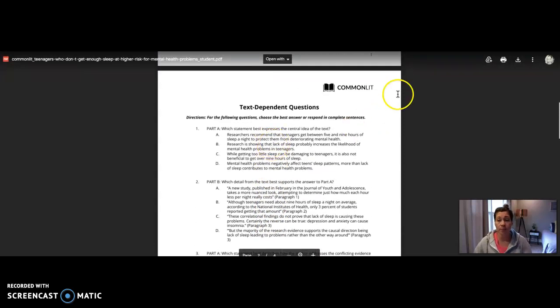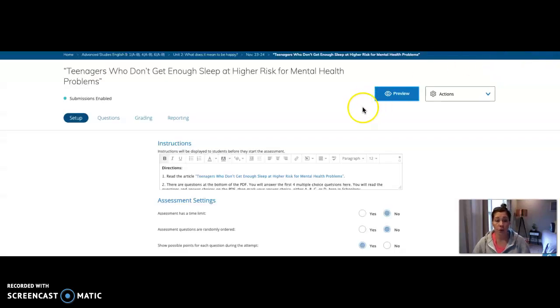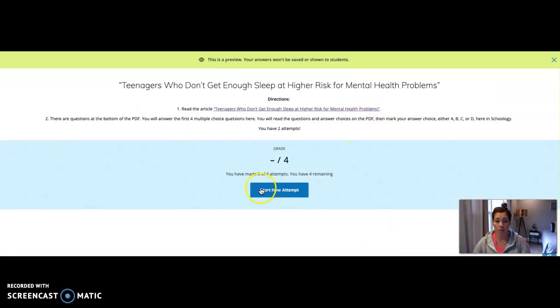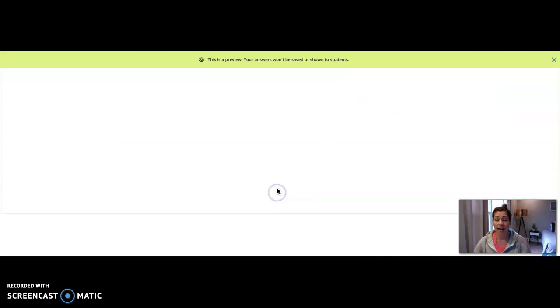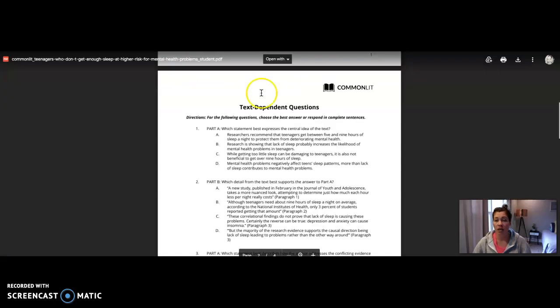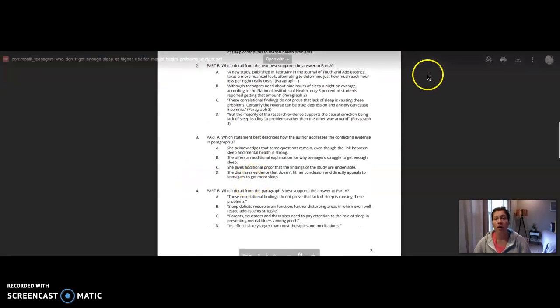So have this pulled up and then you can go back over to the quiz. And where it just says one, that would be number one here, and then two, three, four.